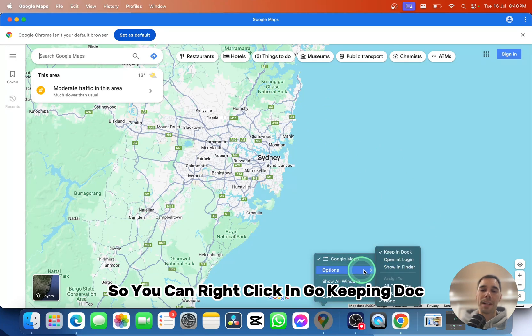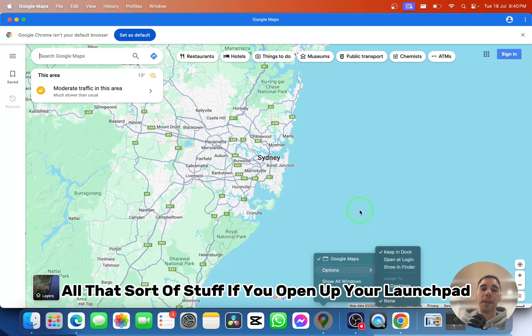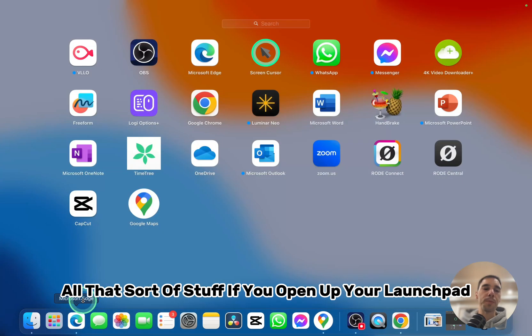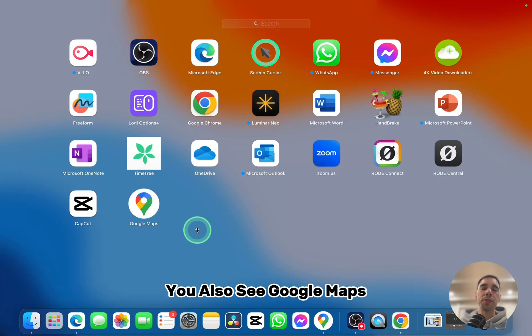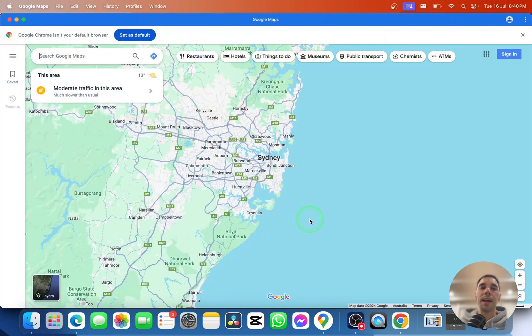You can right-click and choose keep in dock, open, log in, show in finder, all that sort of stuff. If you open your Launchpad, you'll also see Google Maps as the last application installed on your Mac.